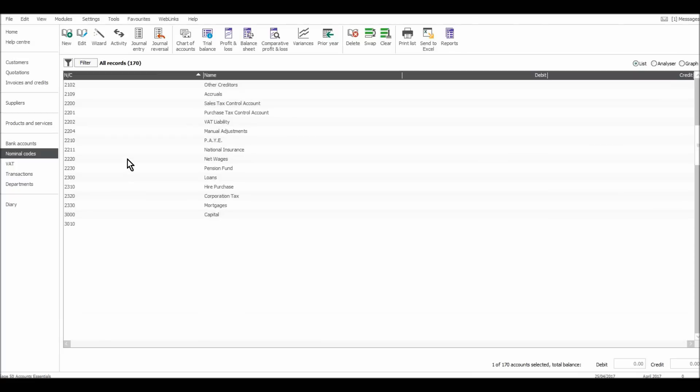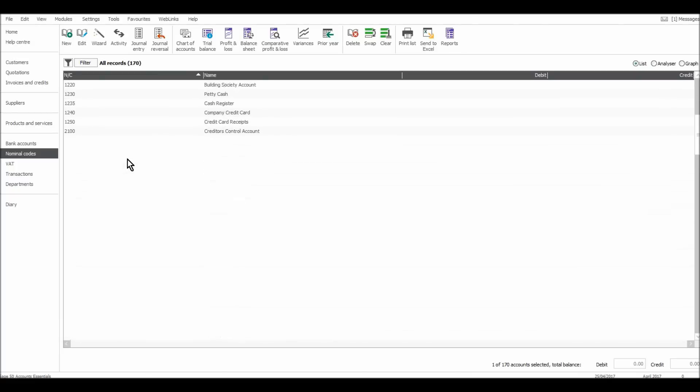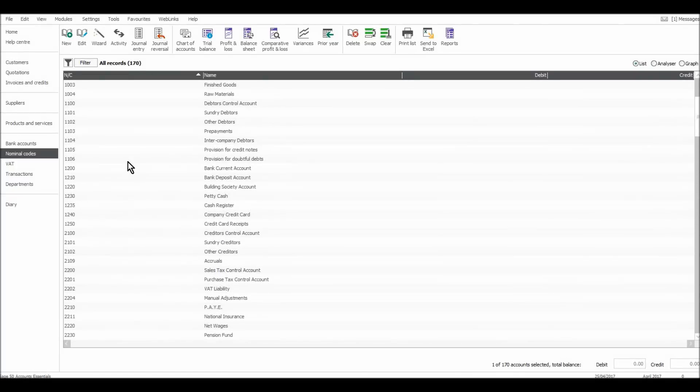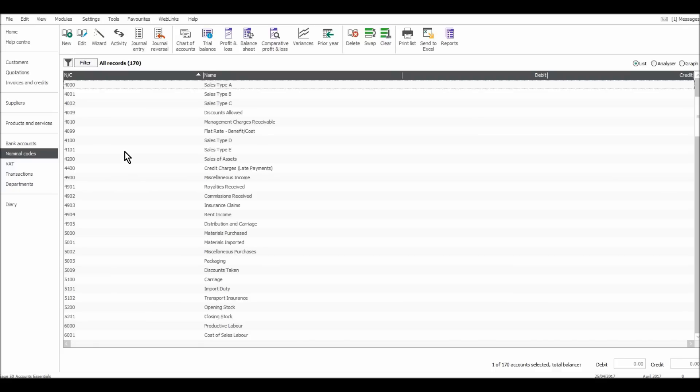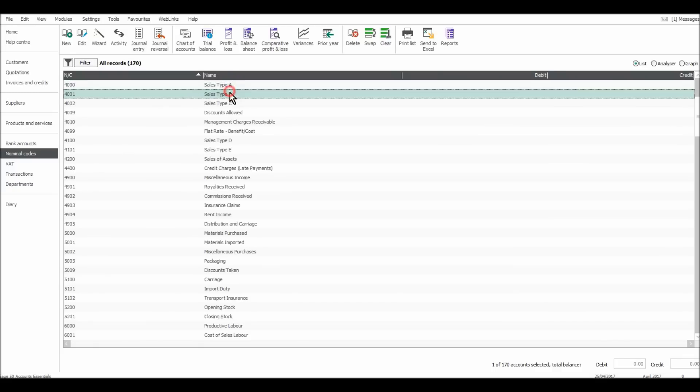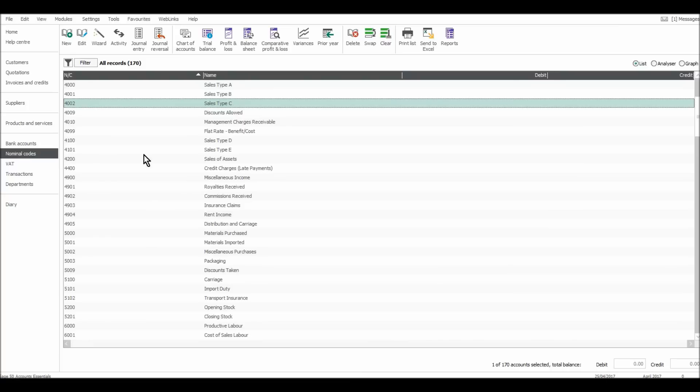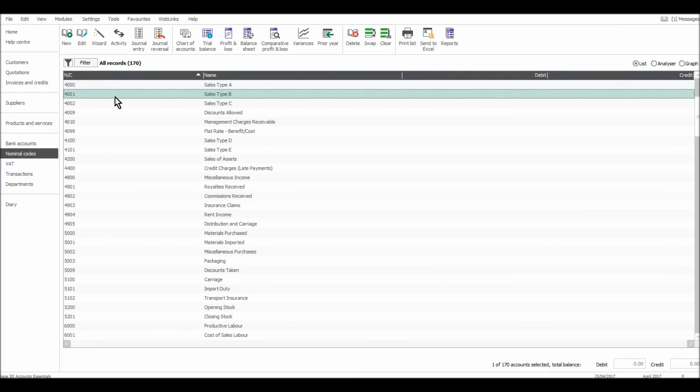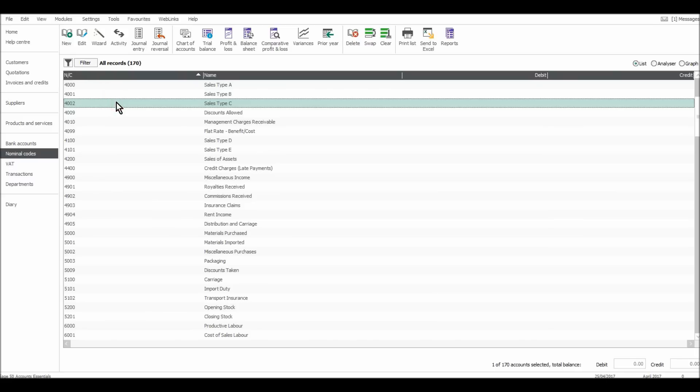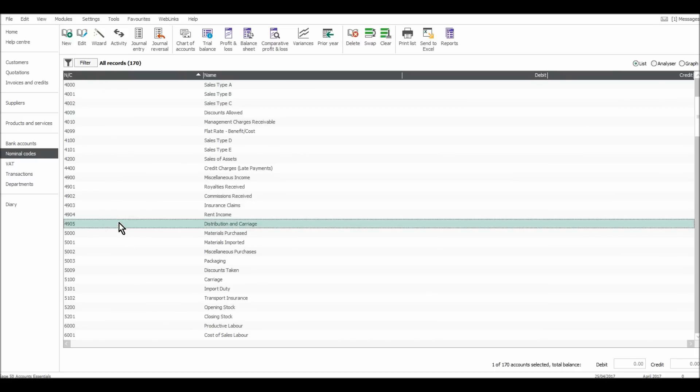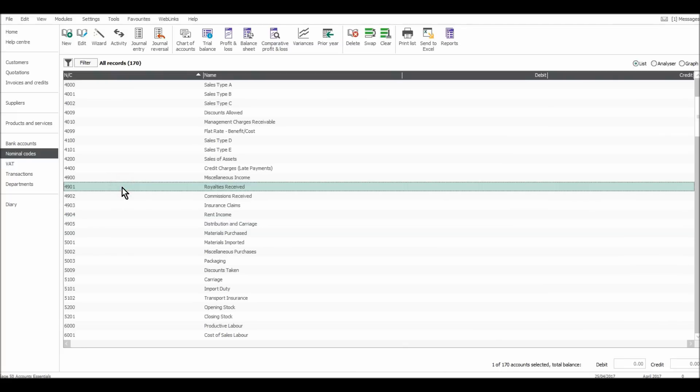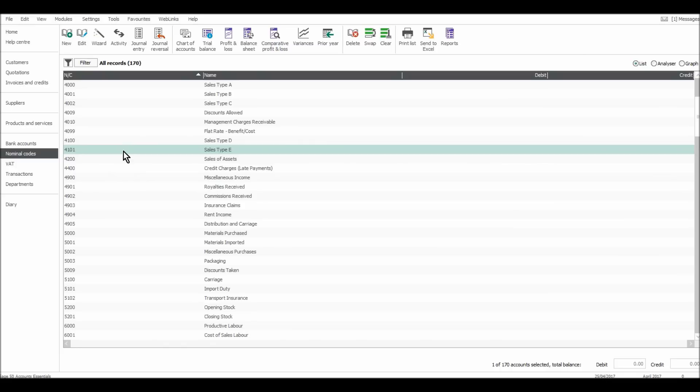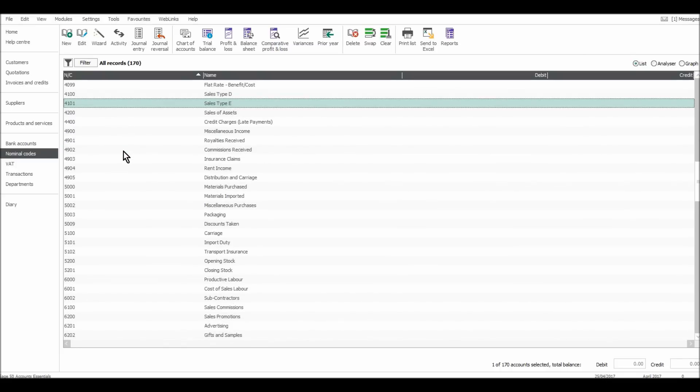You should be able to see that here. So if I go to the 4000 codes, I can do that by scrolling. Or if I just click 4 on my keypad, it goes to the 4000 codes. You'll see all the 4000 codes are sales related codes. So sales type A, sales type B, sales type C, all the way to distribution and carriage sales, royalties received, sales of assets, sales type E, and so forth.